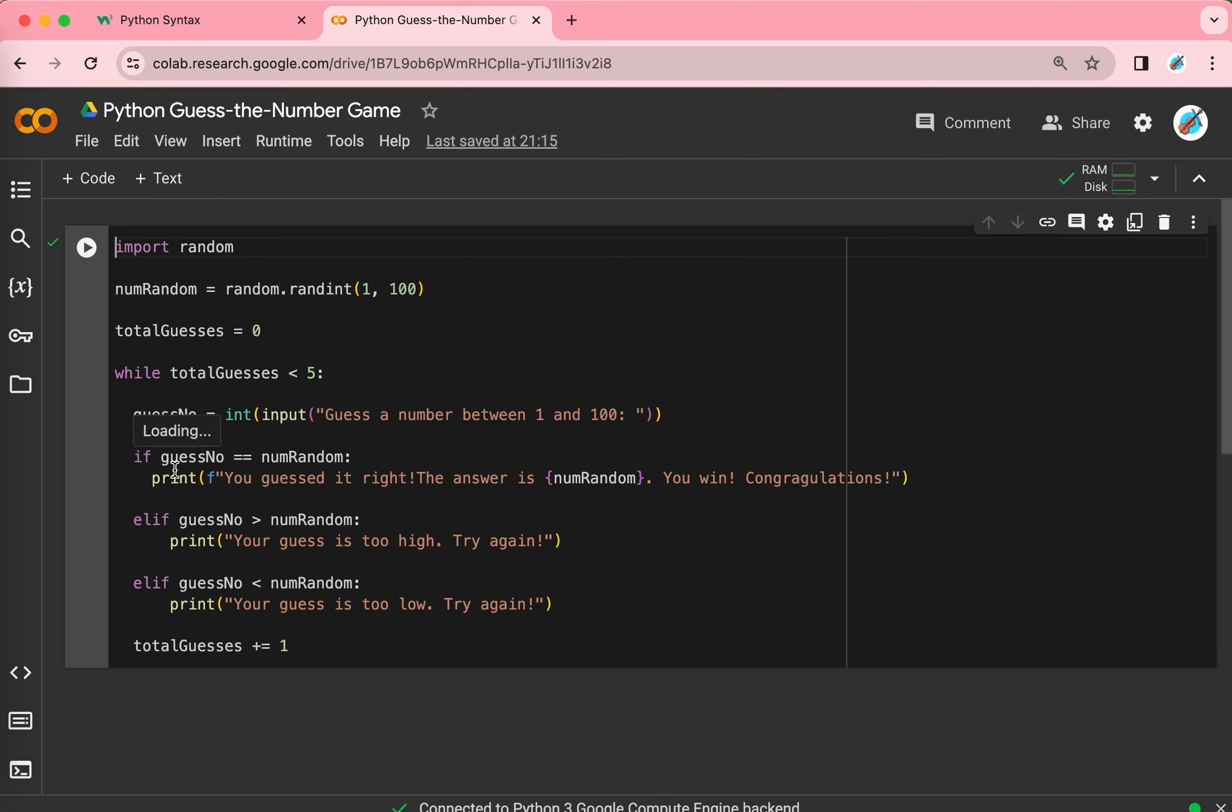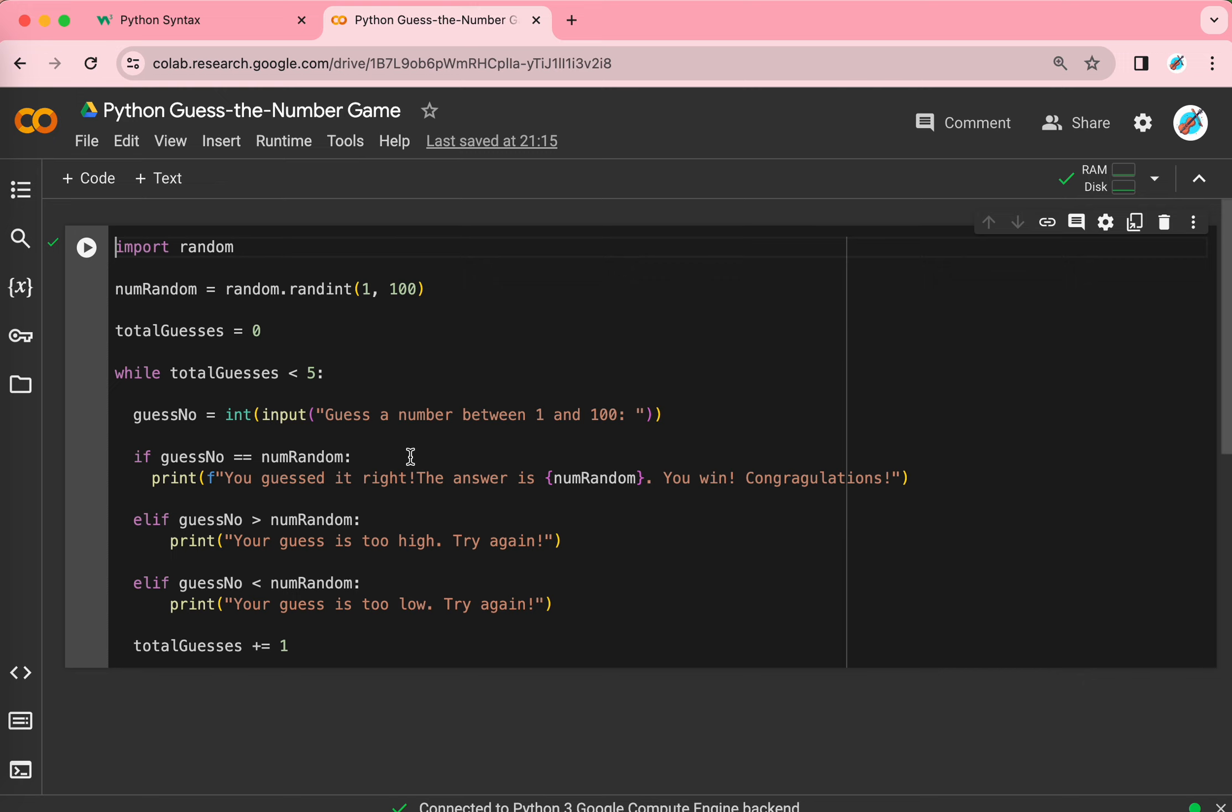So, here. If guess number is equals to number random, which is the random number, that means your guess is right. That means it's equal to the random number. Then, the computer will print out your guess there, right. And here's a cool trick.